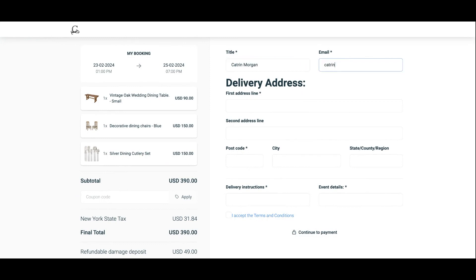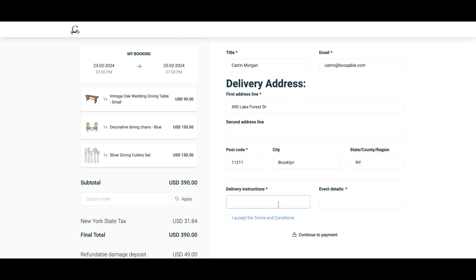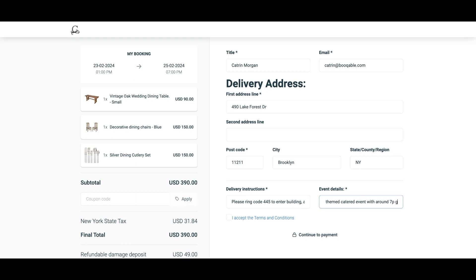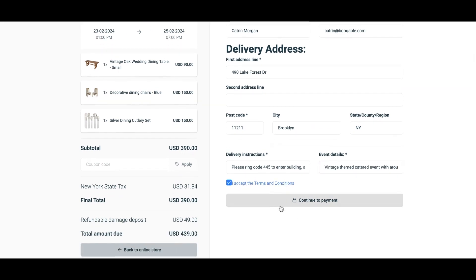The online checkout is where the customer enters all of their details. You can add fields to this checkout if you need to collect more information — for example, venue details, number of guests, insurance details, or helmet size for a bike rental company — as well as mandatory terms and conditions for the customer to agree to before completing checkout. You can also edit the payment settings if you want to collect all, a portion, or none of the payment up front.